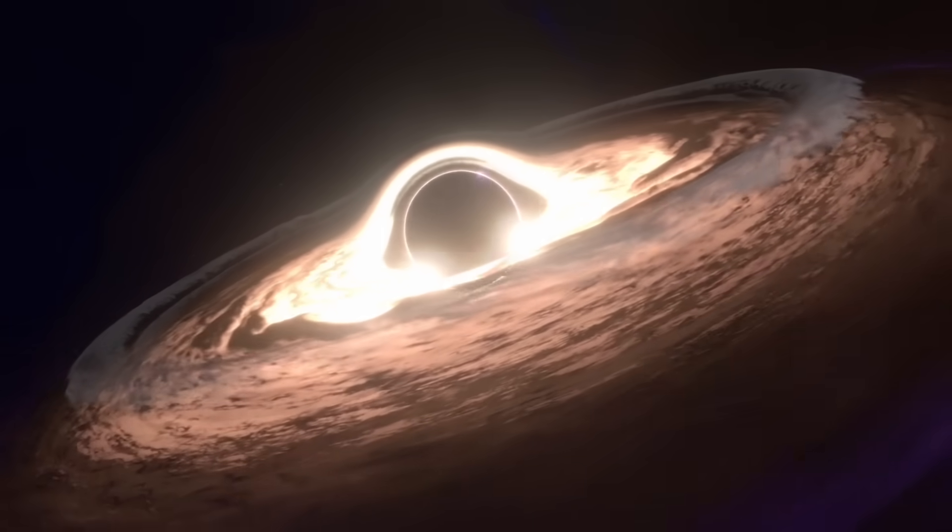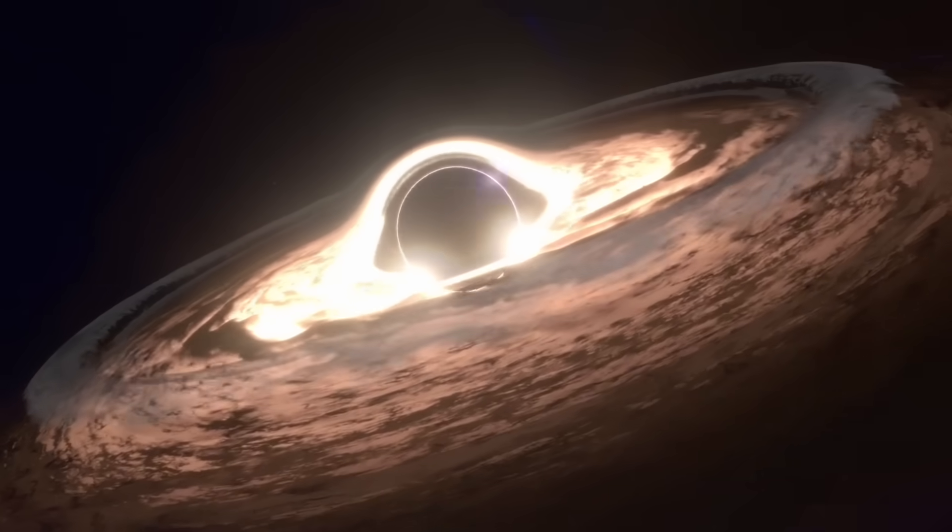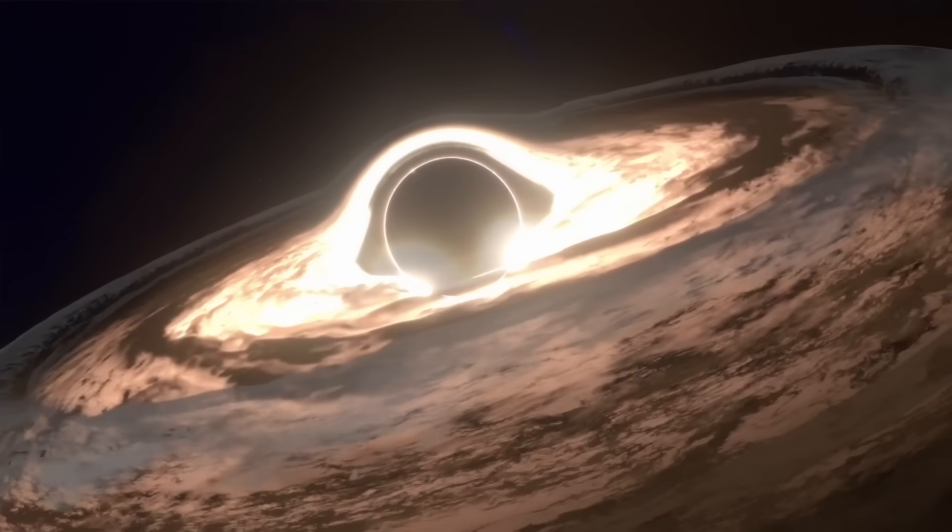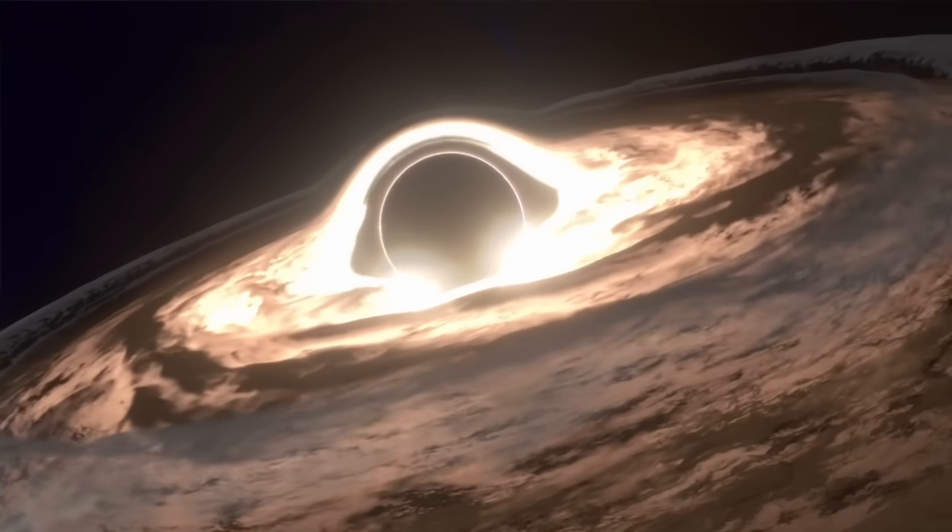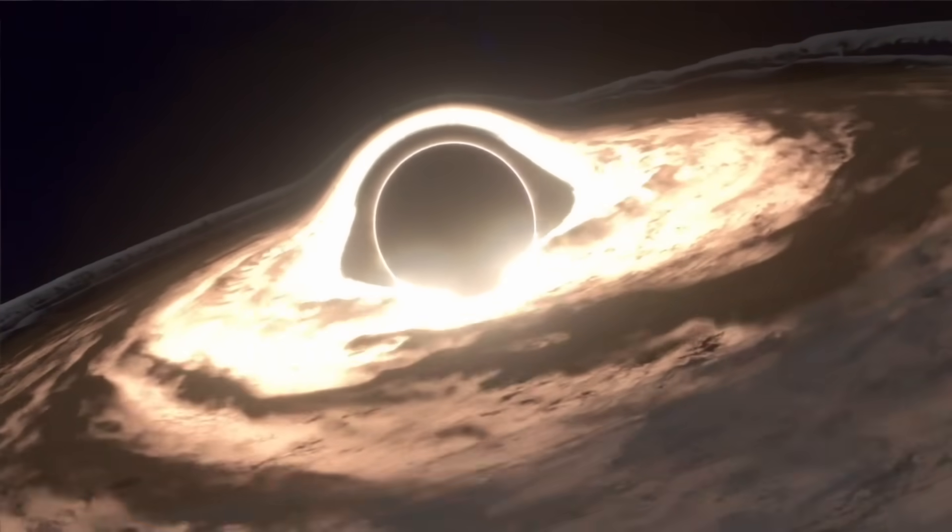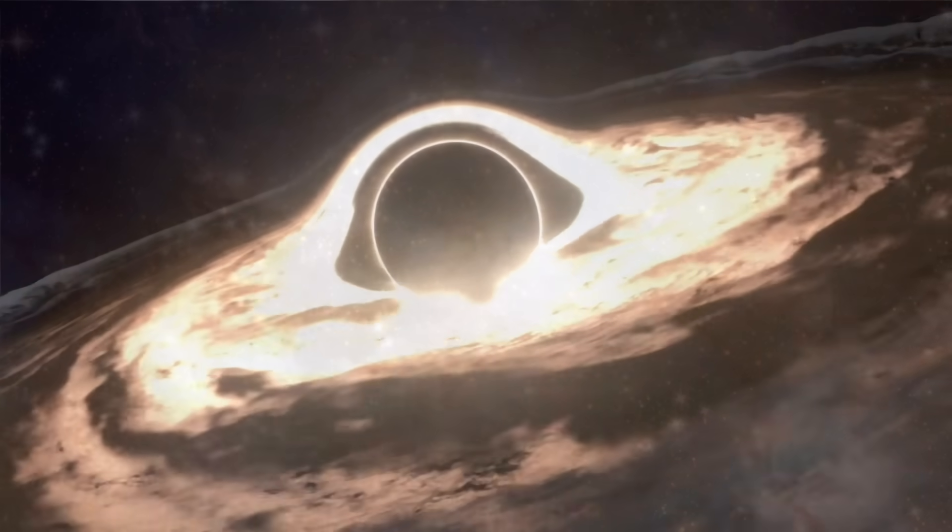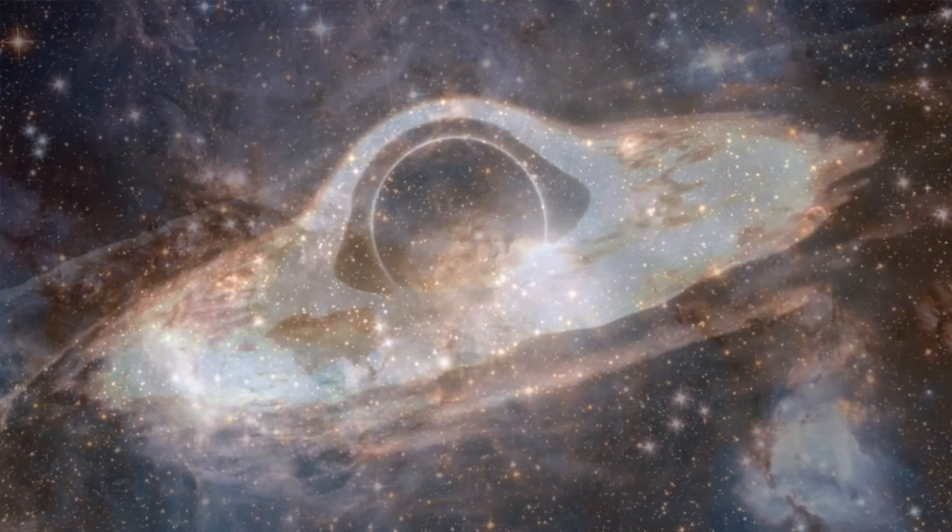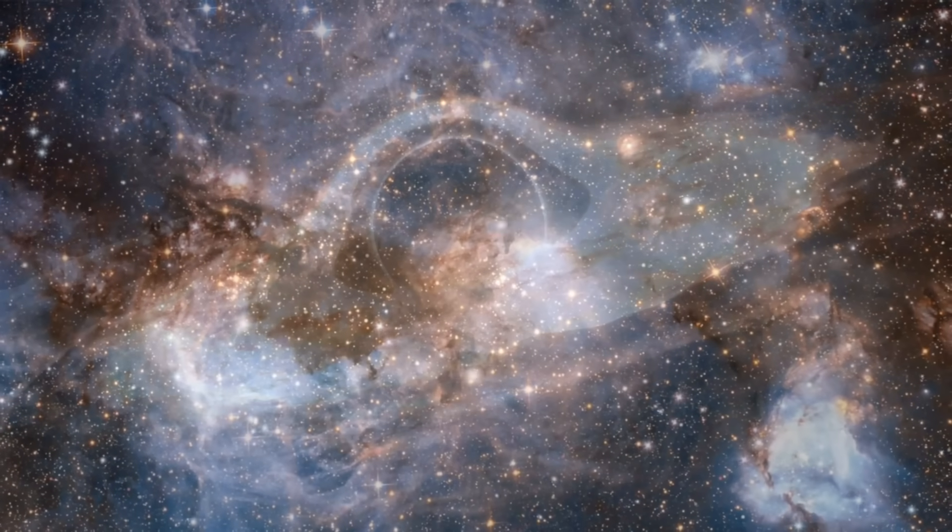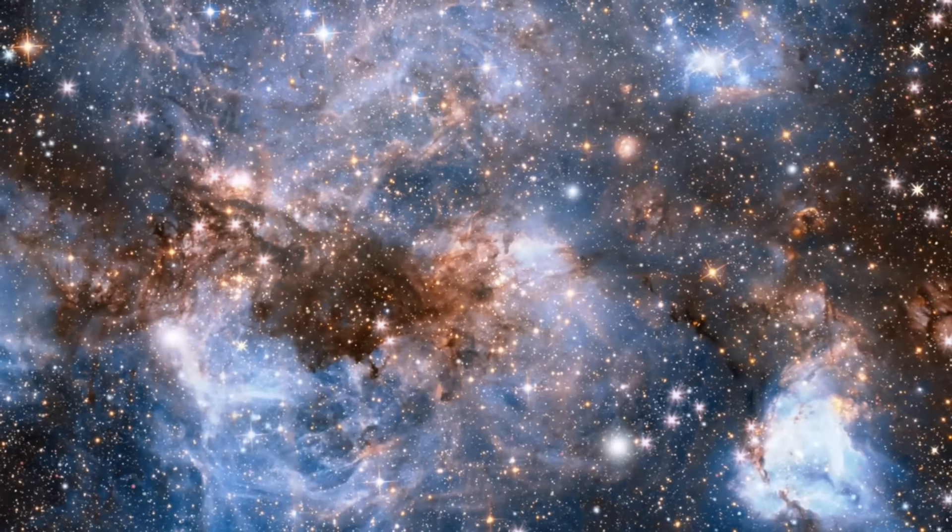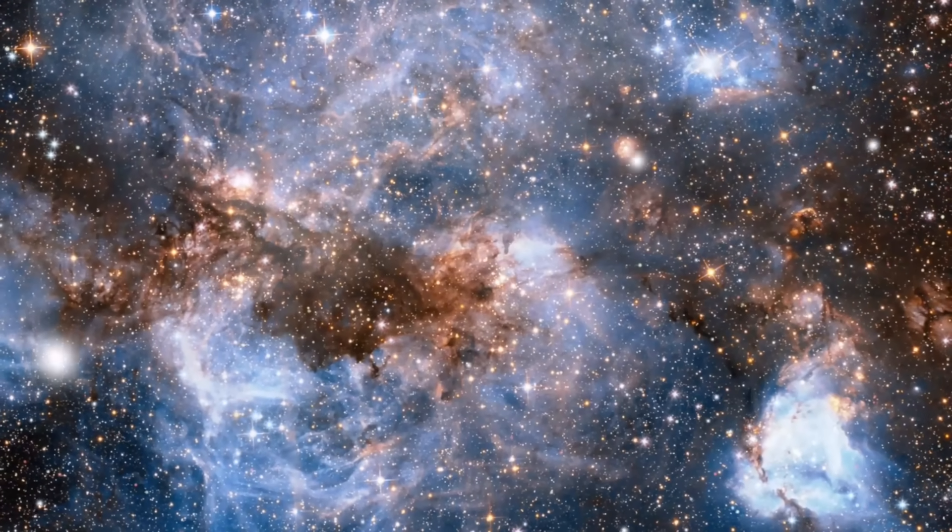Ton 618 may currently hold the title of the universe's largest known black hole, but in the immensity of space, even greater leviathans might be lurking in the cosmic depths, waiting to be discovered.